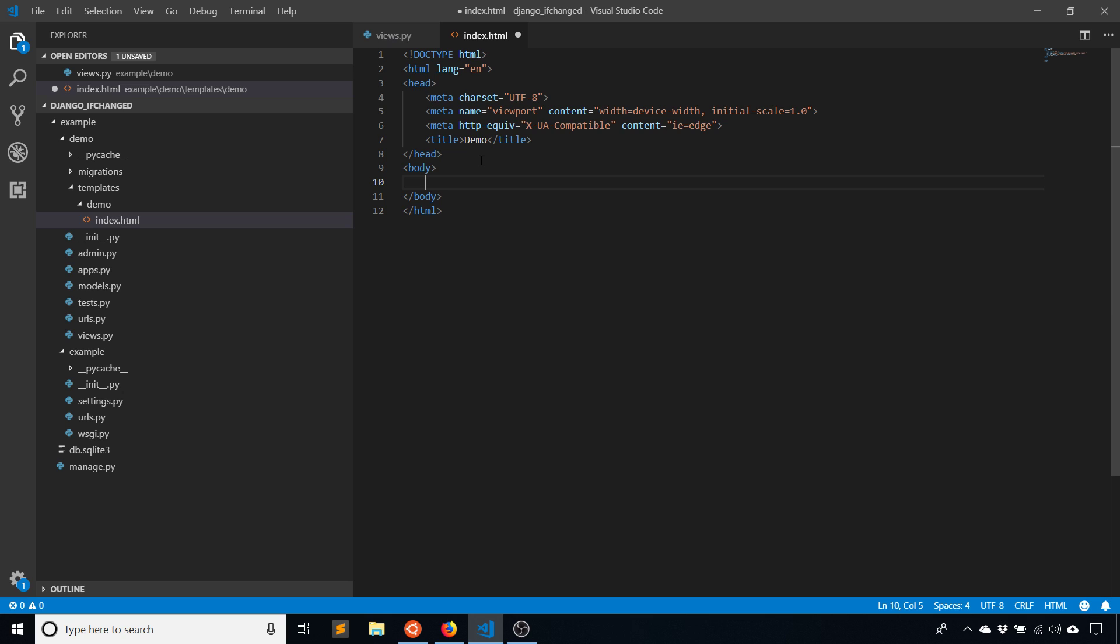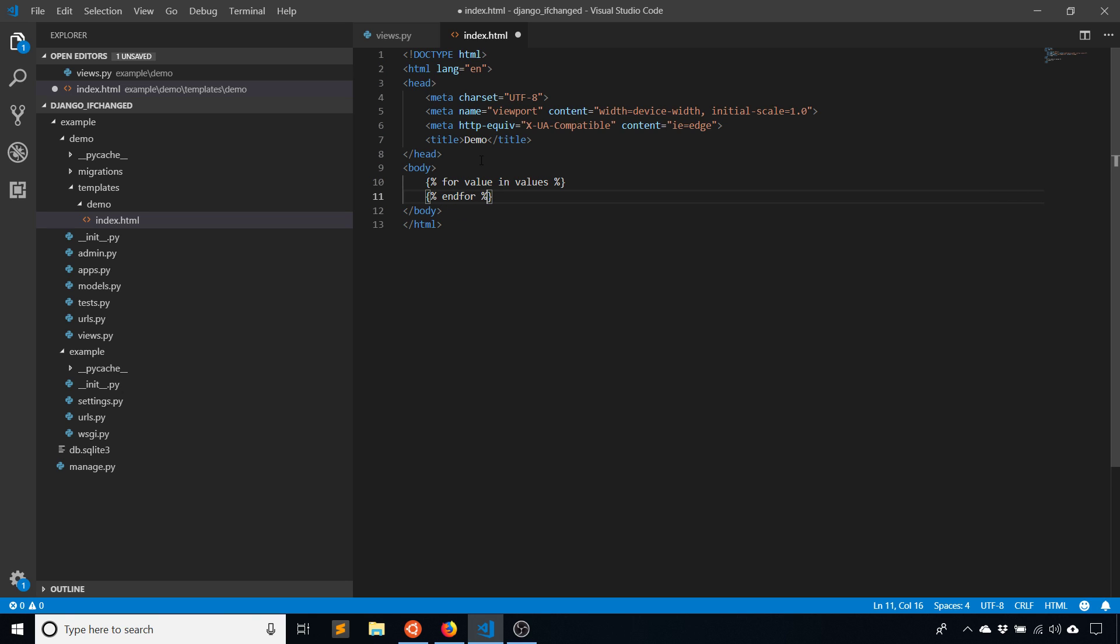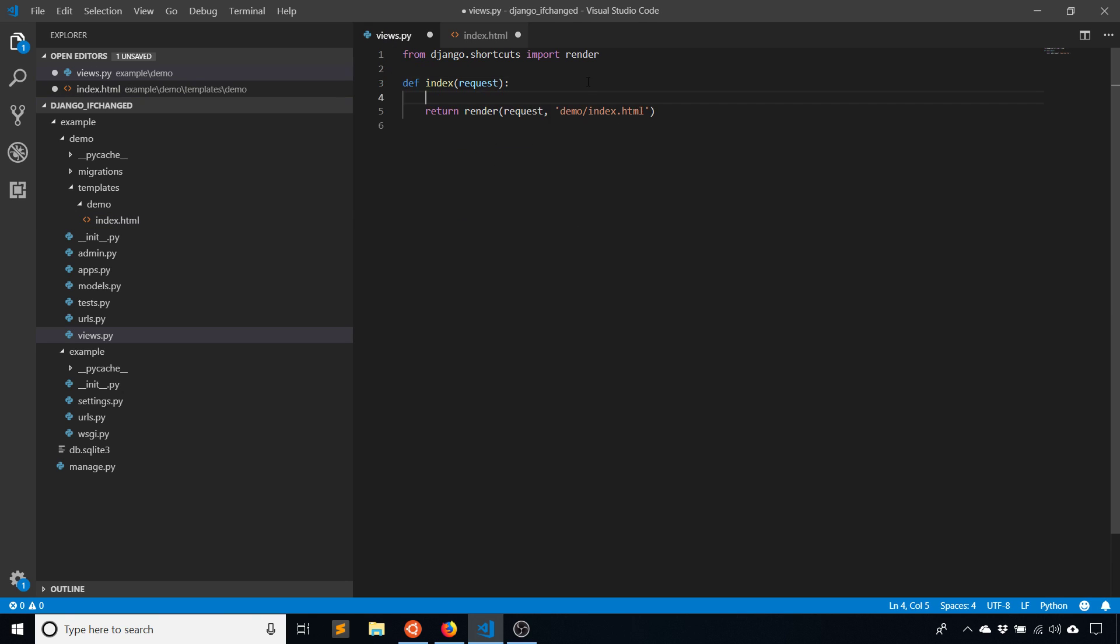What I'll do is loop over some values here in my template. Let's say for value in values. I haven't created the values list yet, but I'll have a loop looping over those values. Let me go ahead and create the values here. So values are Python, Ruby, Java, and JavaScript.